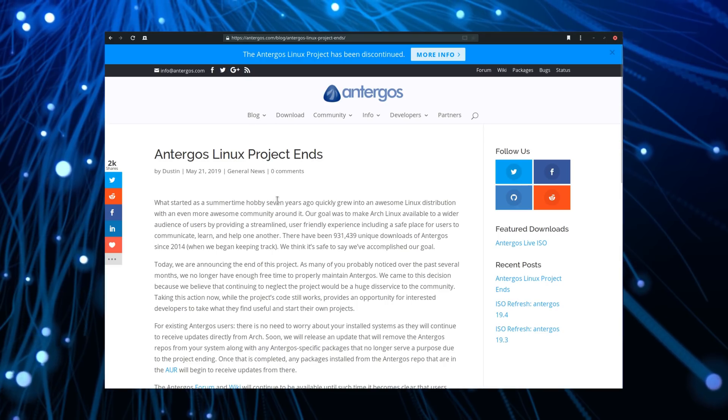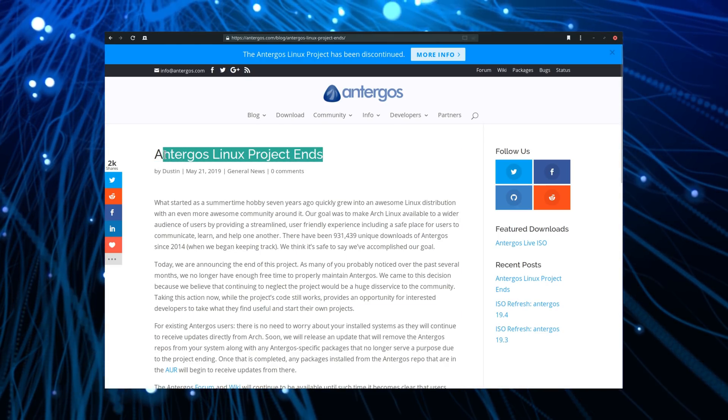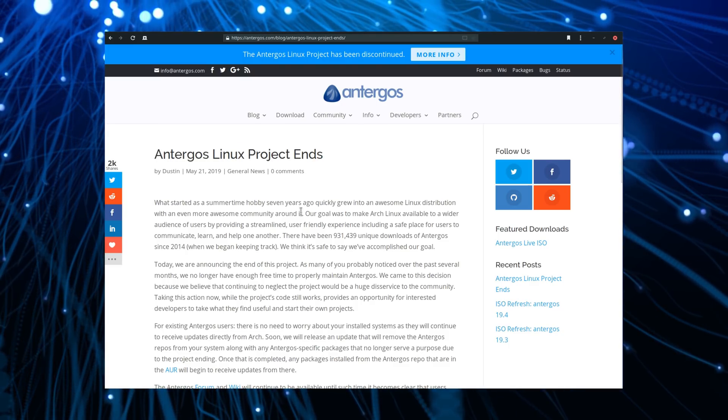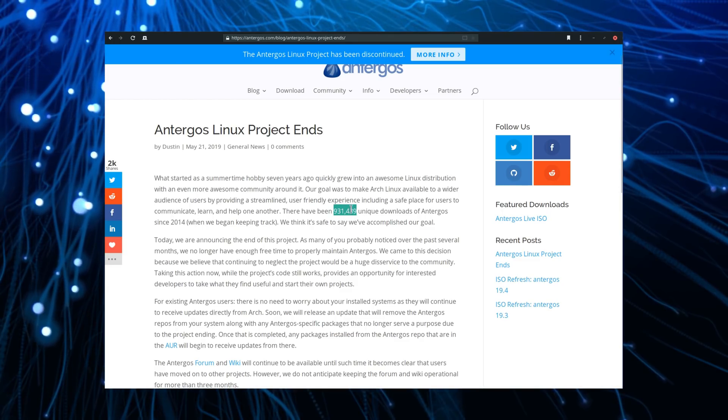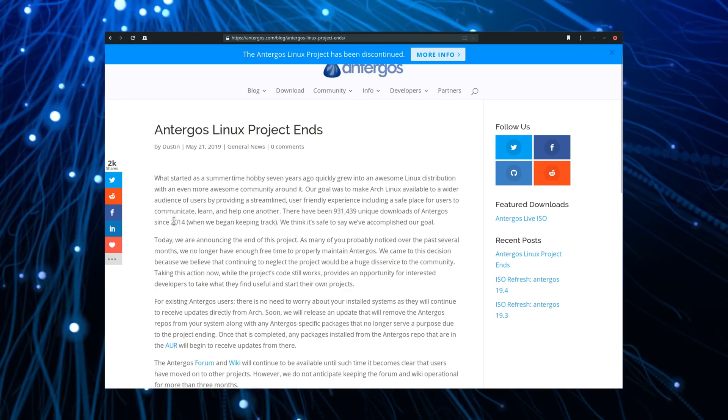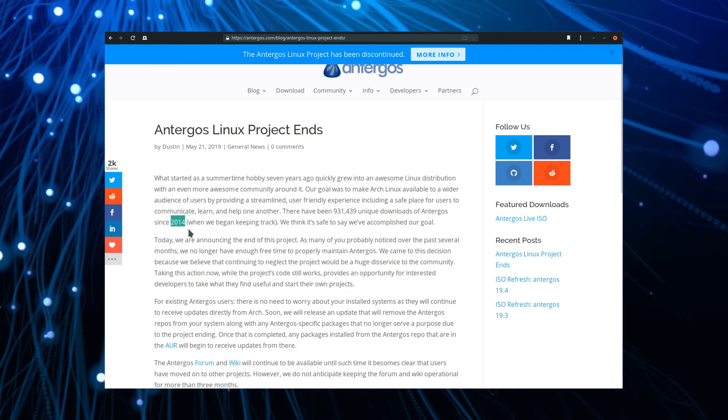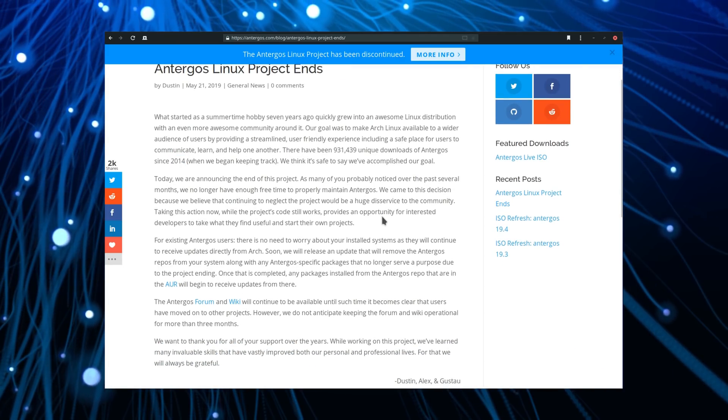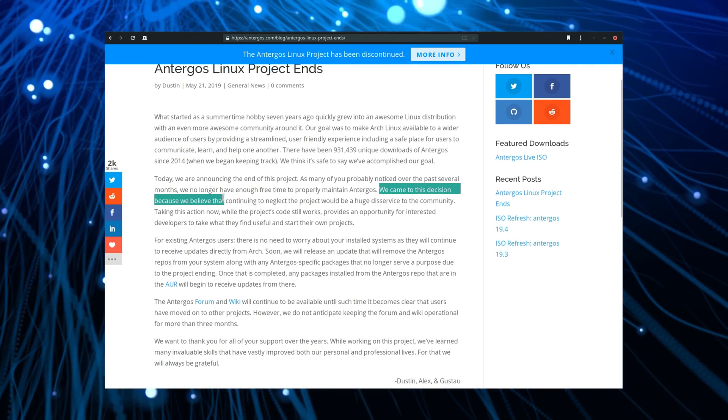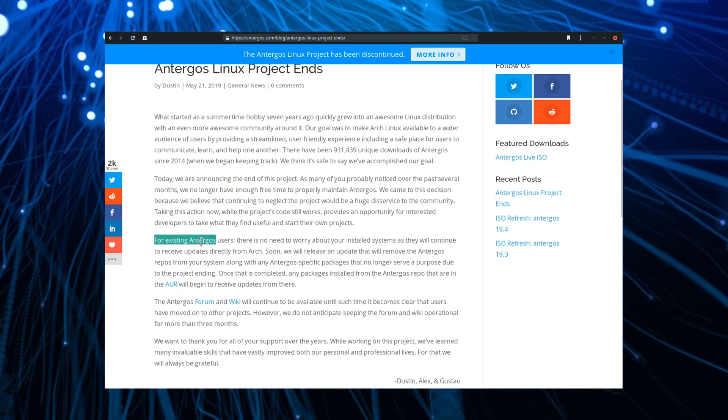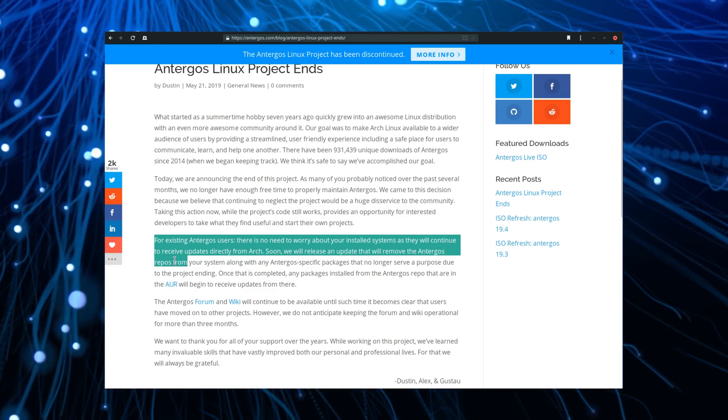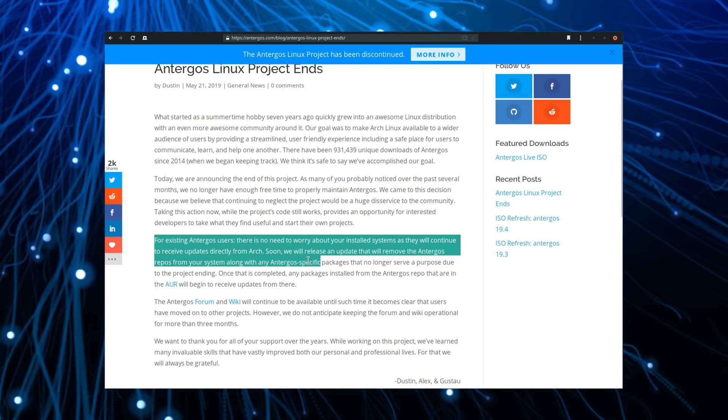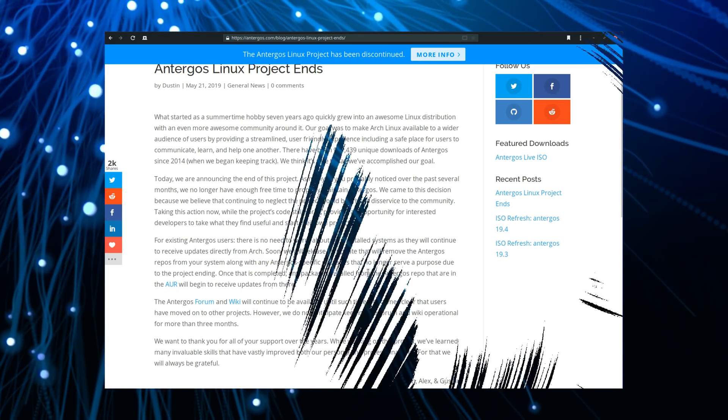In sadder news, after seven years, the Antergos distribution is shutting down. The Arch-based distro had gathered around 1 million downloads since 2014, but the team lacked the time to properly maintain the project and decided to stop before it became detrimental to its users. Existing Antergos users will keep getting updates directly from Arch and the AUR, and the specific Antergos repos will be moved to avoid leaving old and maintained packages in the wild. It's always sad to see a project shutting down, especially one that did much to make Arch more accessible. Users of Antergos might want to take a look at Manjaro, which keeps the same accessibility and simple spirit with an Arch base.